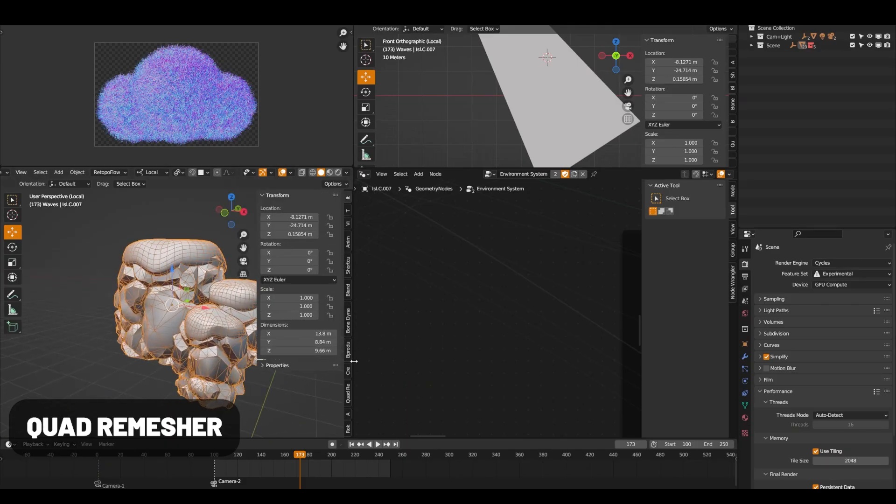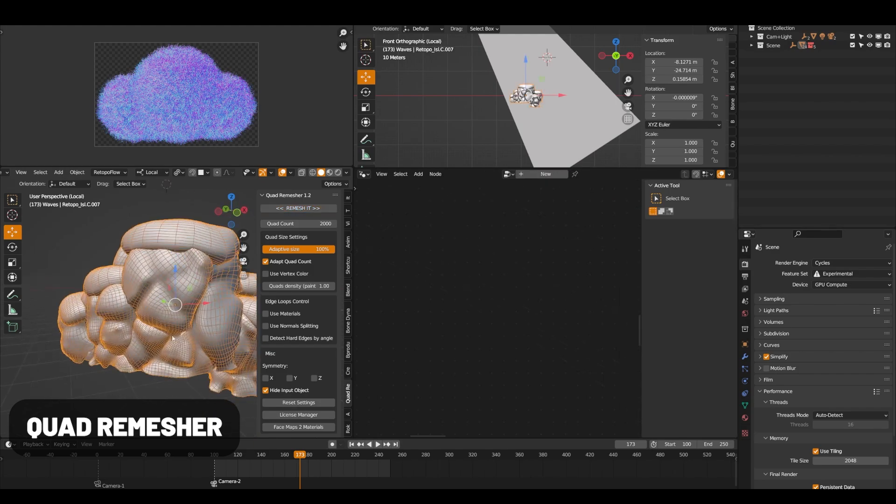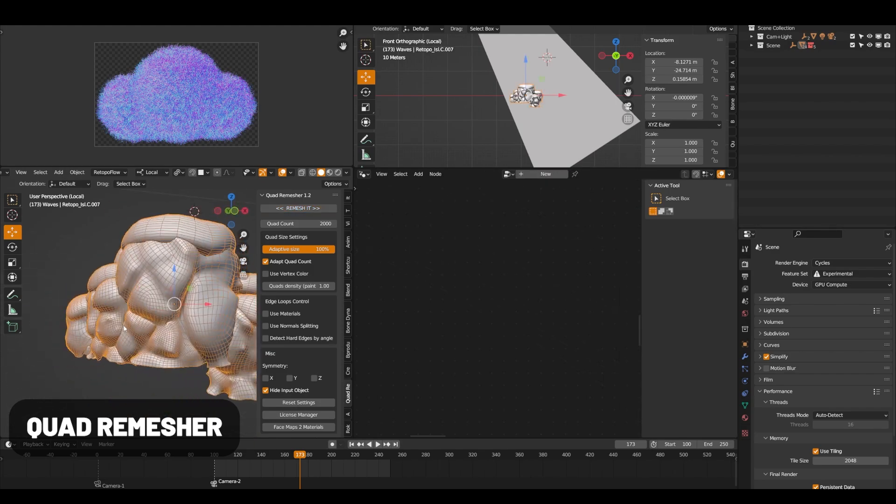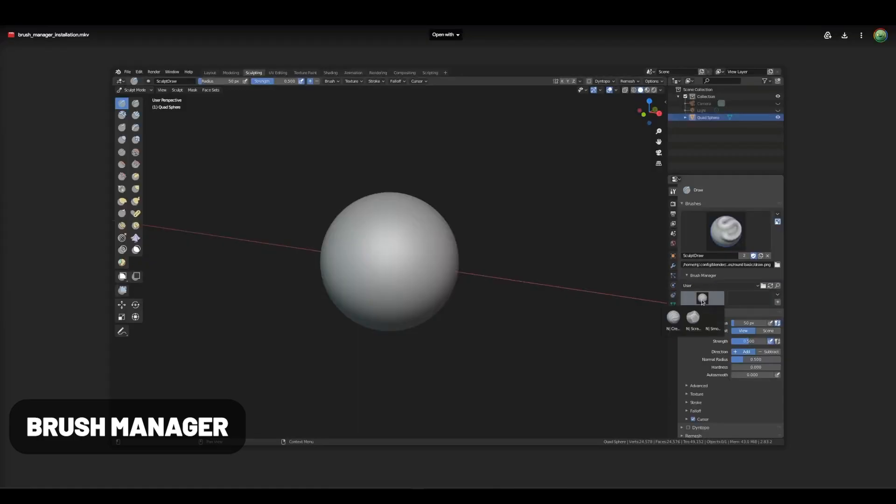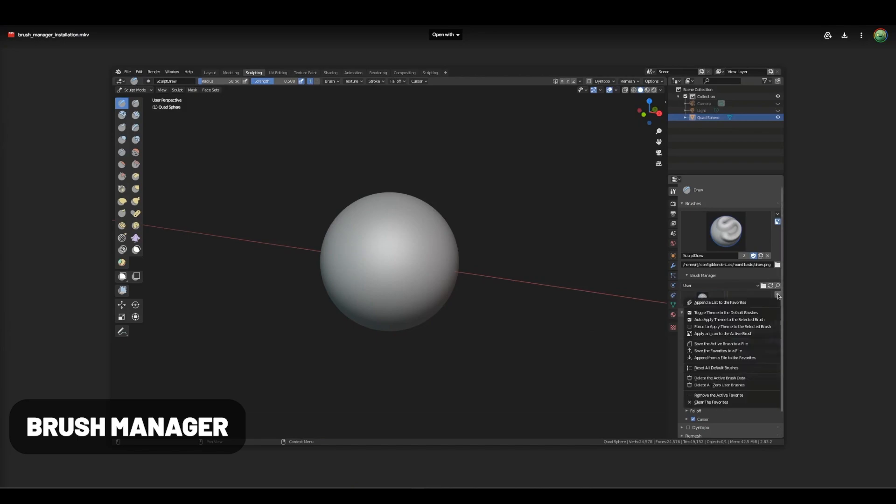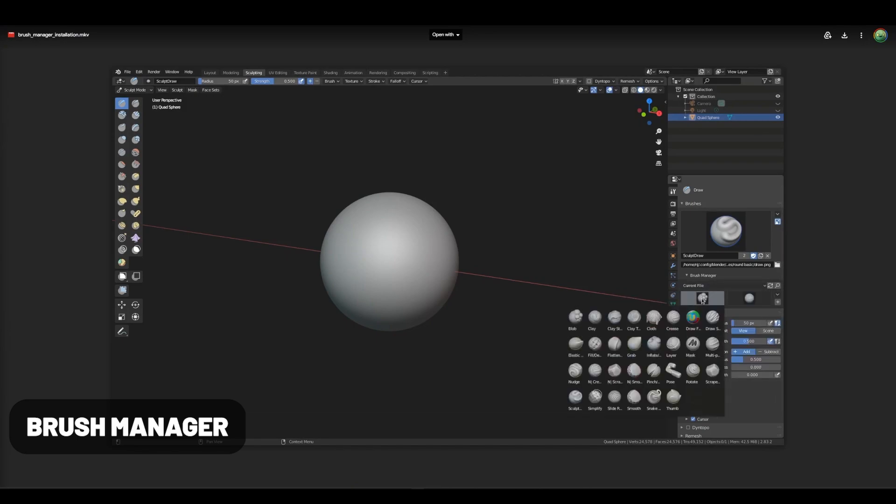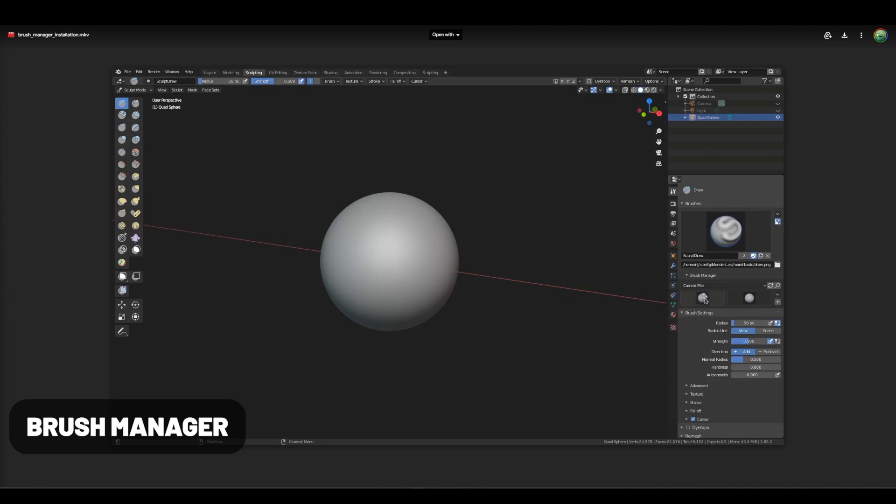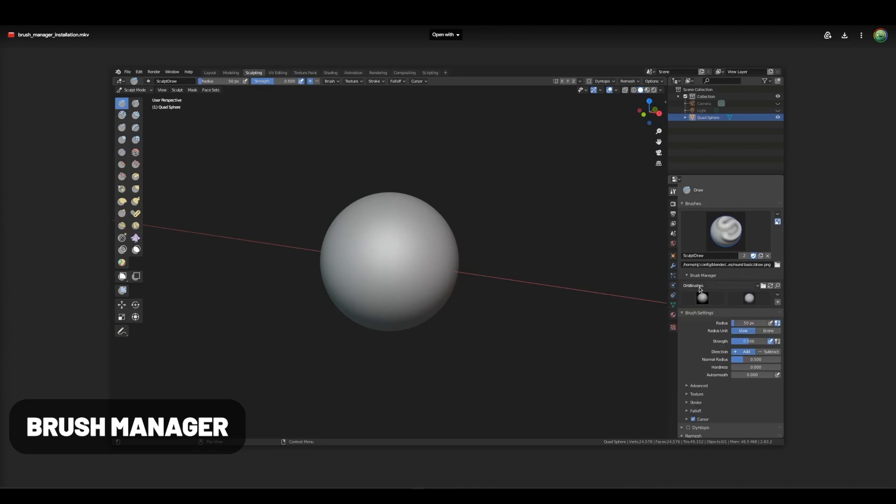Quad Remesher is quite frankly the best option for remeshing in quad topology. It has quite a bit of features to guide the topology as well. Brush Manager adds a panel to easily access custom brushes similar to the Asset Browser when sculpting. It comes with a bunch of other options to import, append, and more, making it a little bit more user-friendly than the native package.